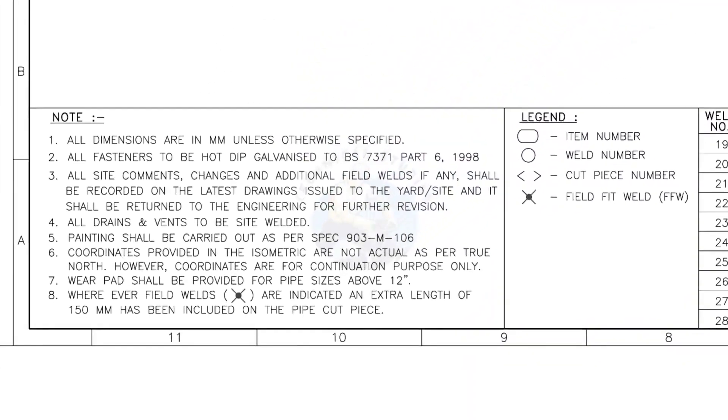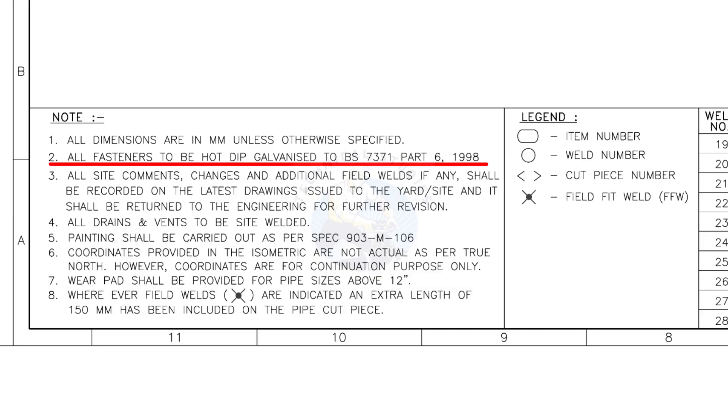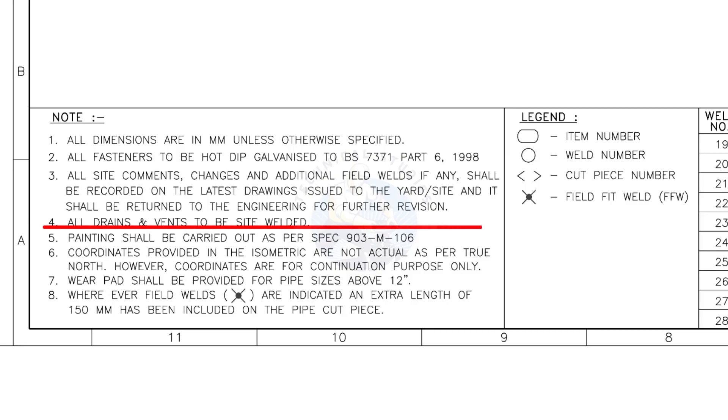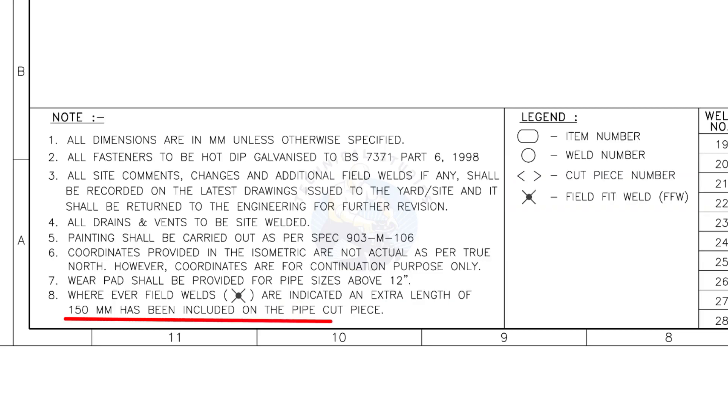Let us go to the notes. I will read the important notes for you. All dimensions are in millimeter unless otherwise specified. All fasteners to be hot dip galvanized. All vents and drains to be site welded. Wherever field welds are indicated, an extra length of 150 millimeters has been included on the pipe cut piece. This note is the most important of all.